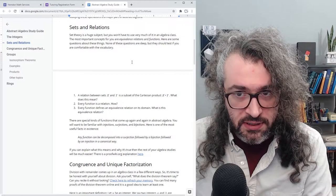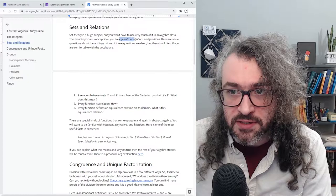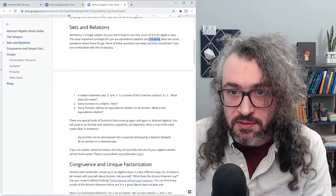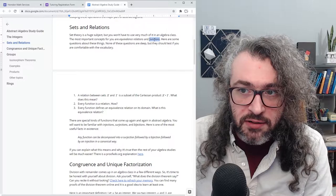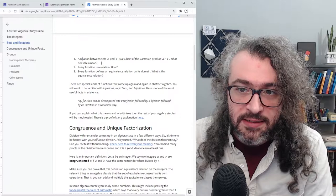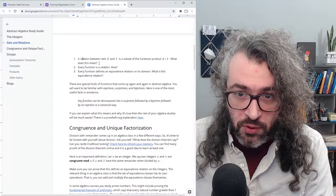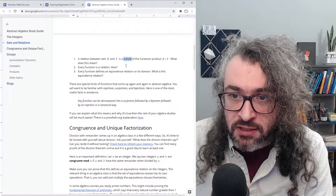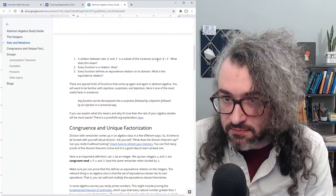You're also going to want some background in set theory. You don't need too much to do abstract algebra, but the most important concepts from set theory are equivalence relations and functions. Your instructor is probably going to assume you already know about these things. Here are a few questions to test your knowledge. Question one: a relation between sets X and Y is a subset of the Cartesian product X cross Y — what does this mean? Specifically, you should be able to say what a subset is and what a Cartesian product is.